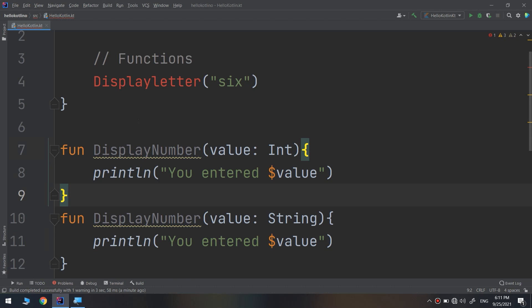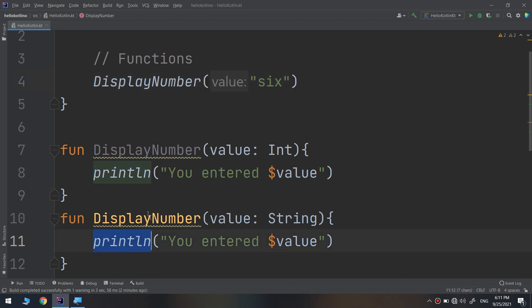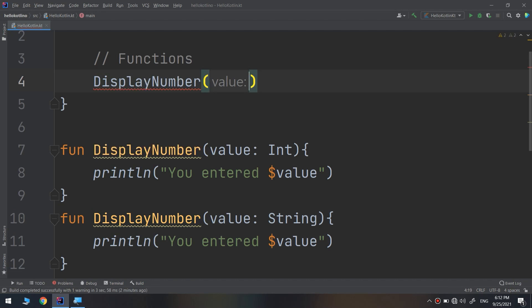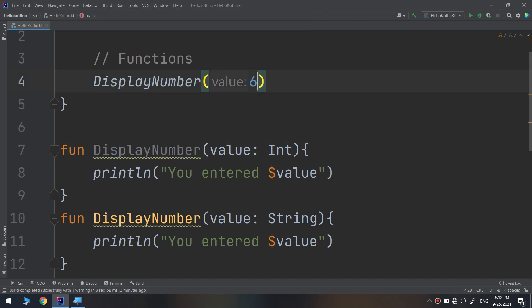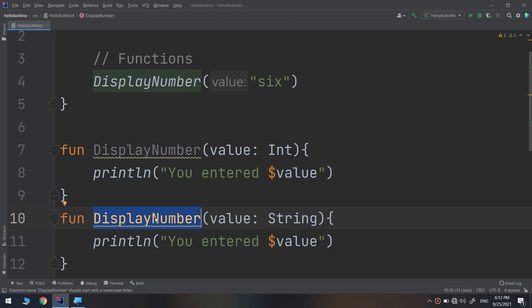However, the compiler must still be able to tell the difference between these functions within a given scope. Whenever you call a function it should always be clear which function you are calling. This is usually achieved through a difference in the parameter list — a different number of parameters or different parameter types. For example, if I call displayNumber and pass 6 as an integer, it calls this method; you can see the difference in color in the IDE.